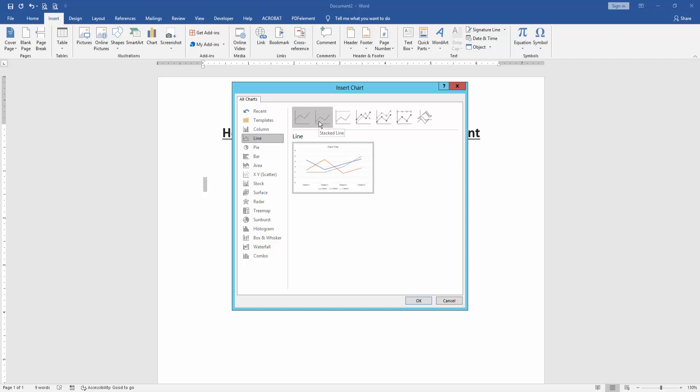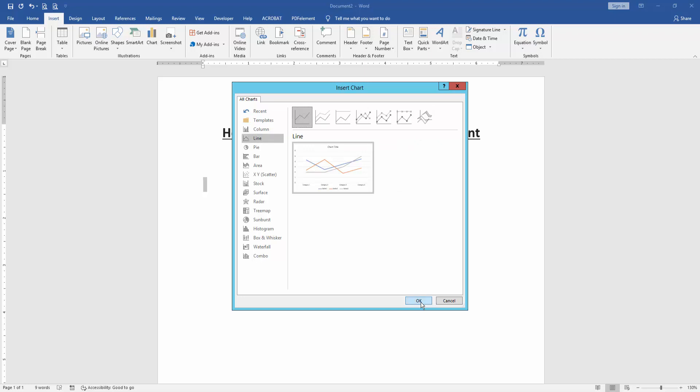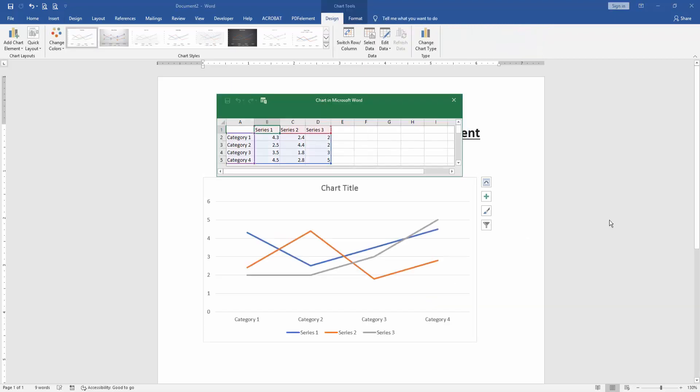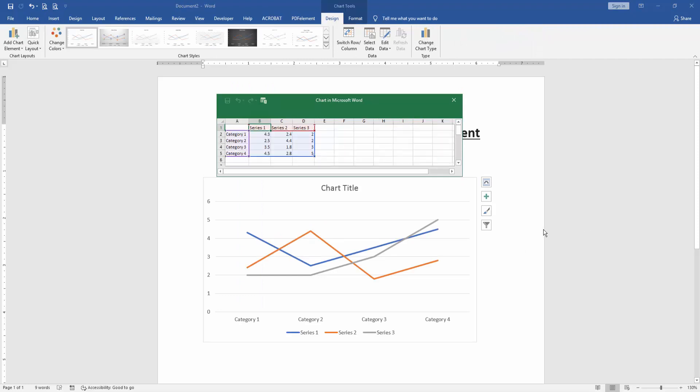Now I choose the simple line chart, then click OK. Wait a moment to insert this line chart. Now we can see we've inserted a line chart in this document very easily.